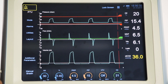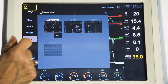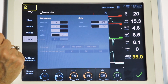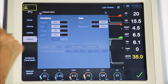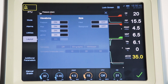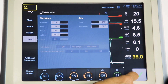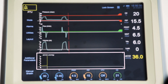To display the capnogram waveform, go to the layout menu and select the waveforms button. Then select the edit button, turn on the ETCO2 waveform, and press confirm. This will add the capnogram waveform to the fourth channel on the screen.